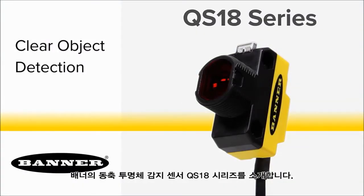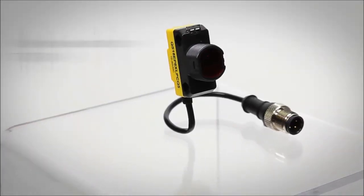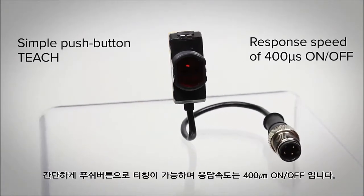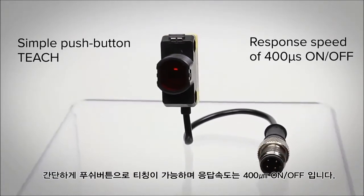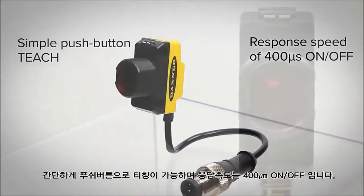Introducing Banner's new QS18 sensor with clear object detection. With a simple push button teach and a 400 microsecond response time, you can be up and running in no time.